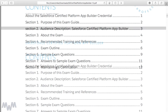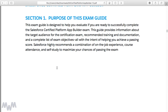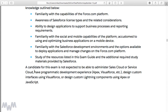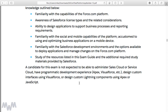Scrolling past the contents and the 'About the Credential' section, one thing I want to highlight is that a candidate for this exam is not expected to be able to administer Sales Cloud or Service Cloud. They're not expected to have programmatic development experience such as Apex or Visualforce, not expected to design custom interfaces using Visualforce, and not expected to design custom Lightning components using Apex or JavaScript. You do not need to know how to code to pass this certification.